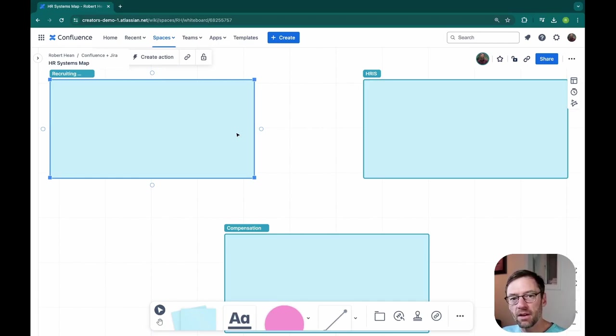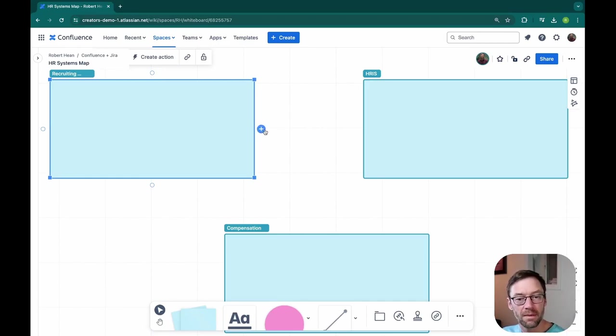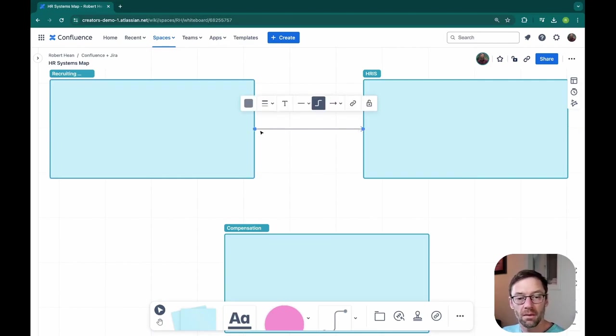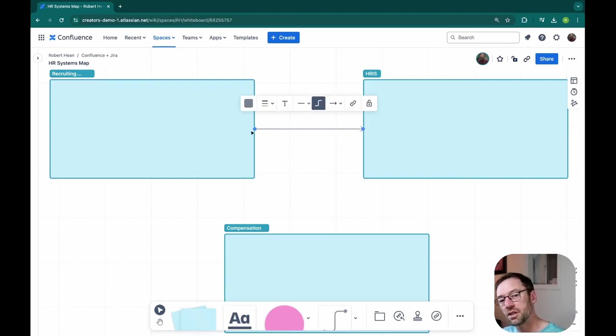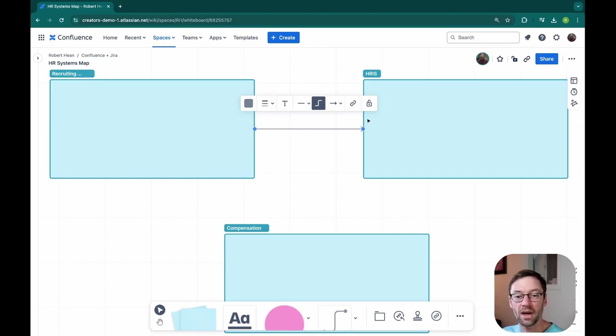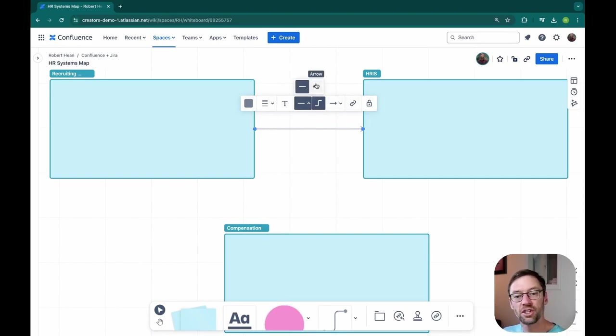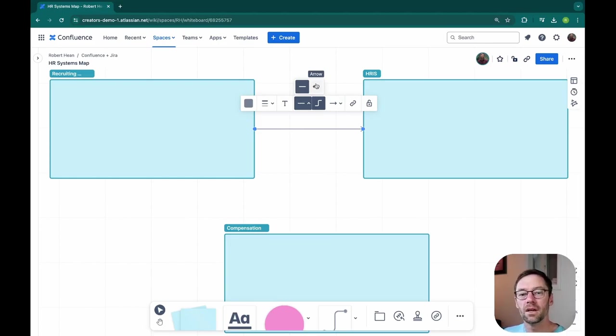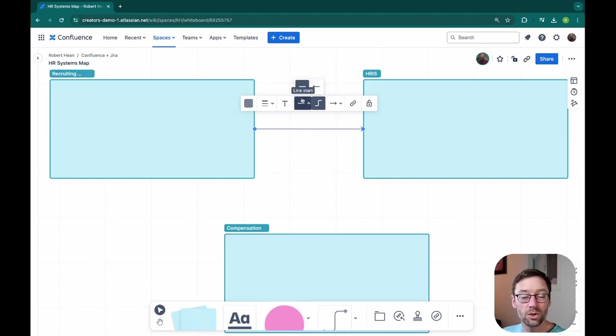From here, I'll start just by showing the high level connections. So for example, the recruiting system talks to my HRIS. I'll make a arrow showing which direction the information flows from the left to the right. I could, if I wanted, make it a double directional arrow. I find these can be visually confusing because it's hard to tell what's going where. So you'll see me doing two separate arrows, one in each direction.